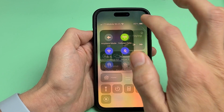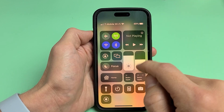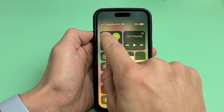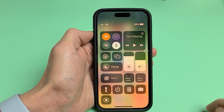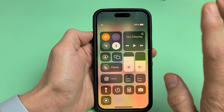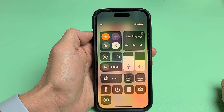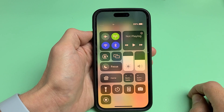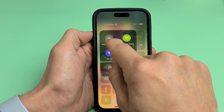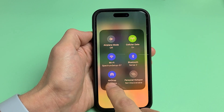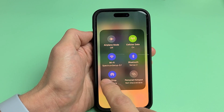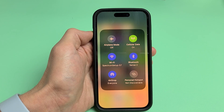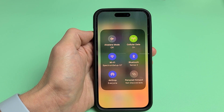If it's still grayed out on the top right-hand side, the next thing to try is airplane mode. Tap on Airplane Mode, wait 15 seconds, then go ahead and turn it back off. Now look at your AirDrop and see if it's no longer grayed out. If it's still grayed out, we'll go to the next possible solution.